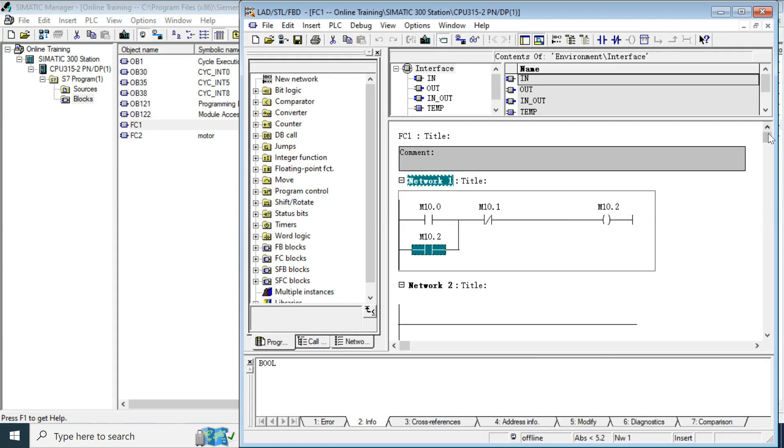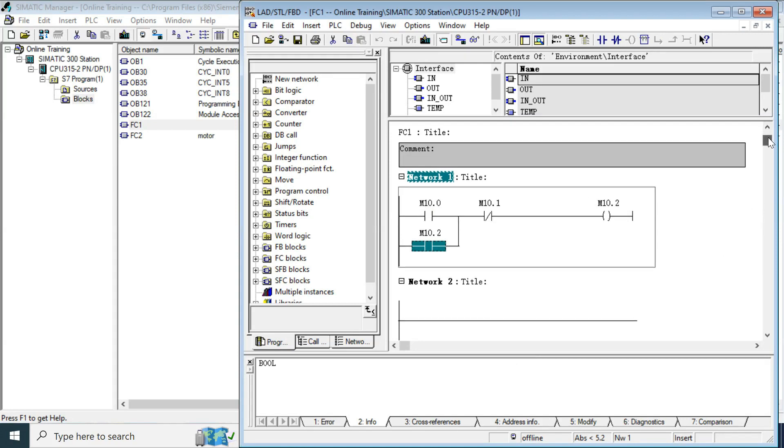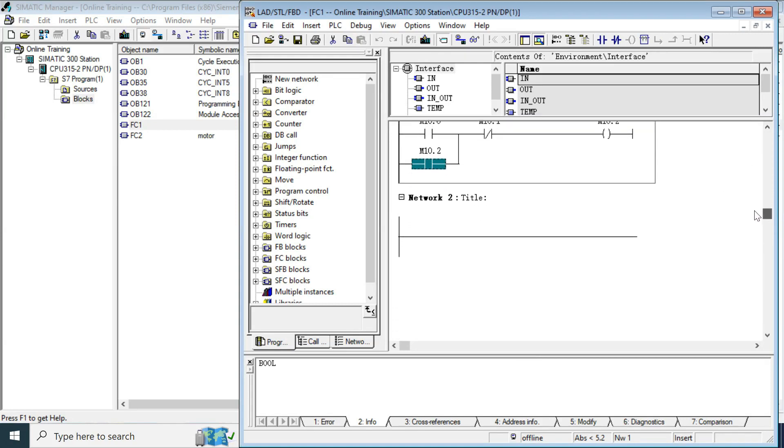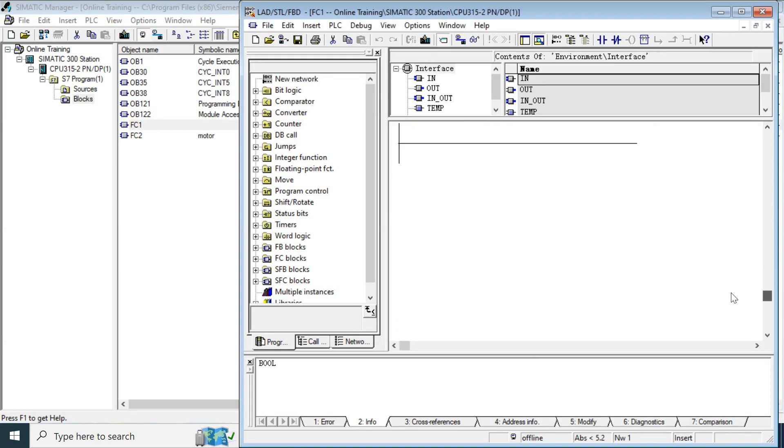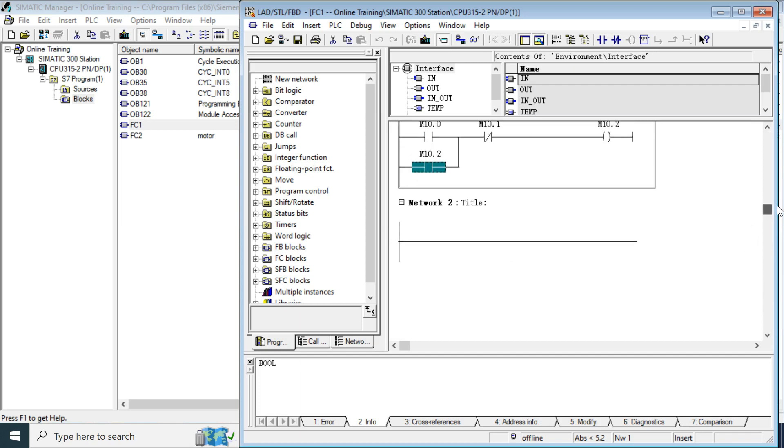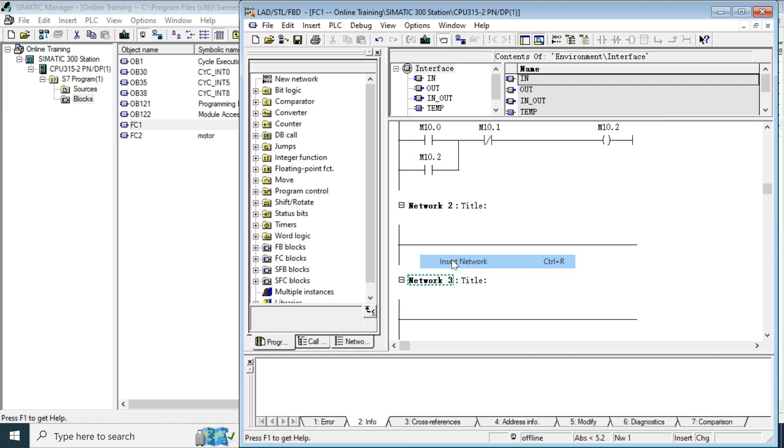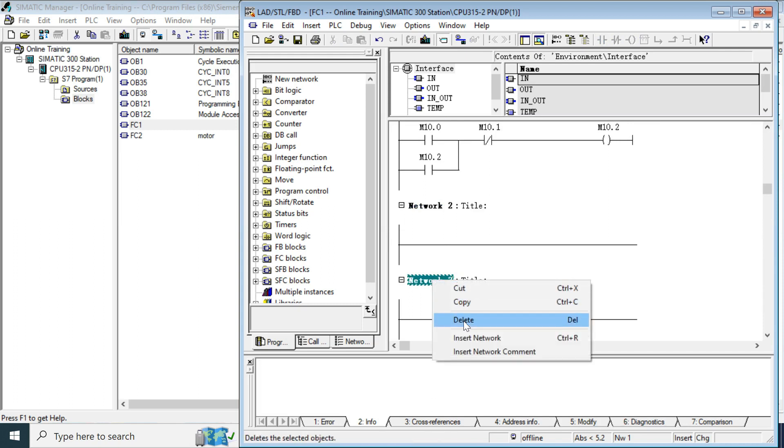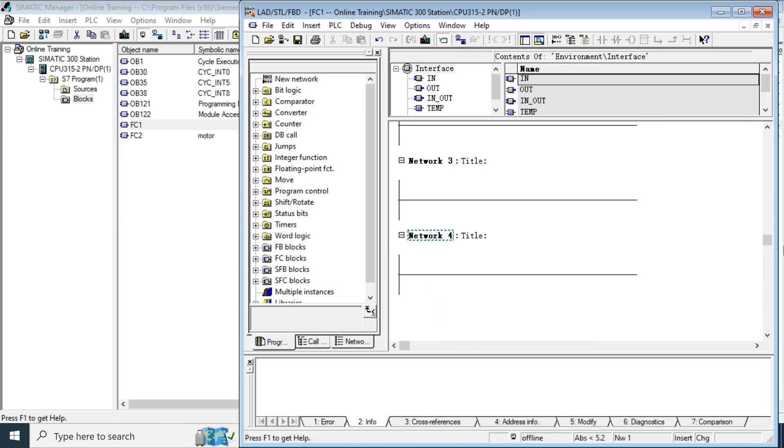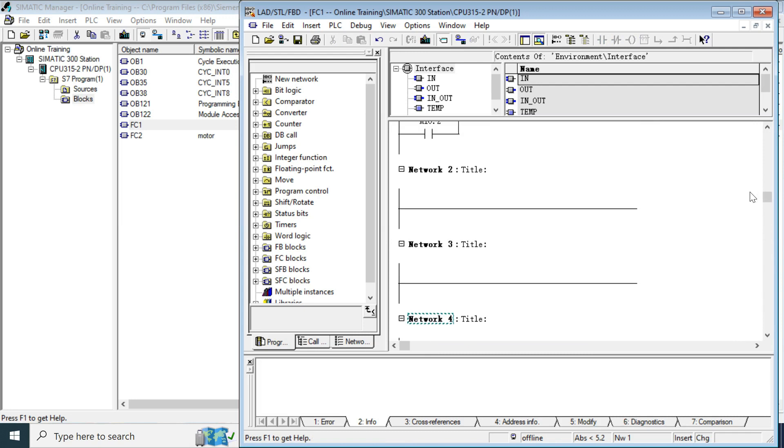You can create your program here by adding the network. Just click new insert new network, it will create again and again by just inserting.